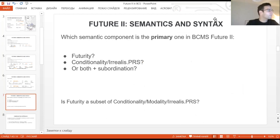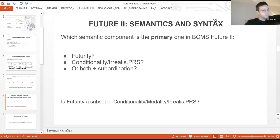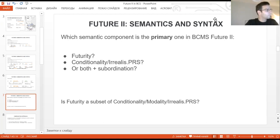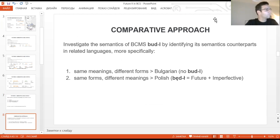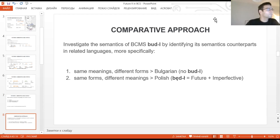And now we have reached the crucial question of our presentation: which semantic component is the primary one in Bosnian-Croatian-Serbian second future? Maybe it is futurity, or conditionality, or irreality. Does subordination play an important role? And if we make one step further, we may ask whether the futurity and the semantics of Bosnian-Croatian-Serbian Futurdrugi is only a subset of a broader semantic domain of irrealis present. In order to answer our questions, we applied a comparative approach, investigating the semantics of Bosnian-Croatian-Serbian Futurdrugi by identifying its semantic counterparts in the related languages.